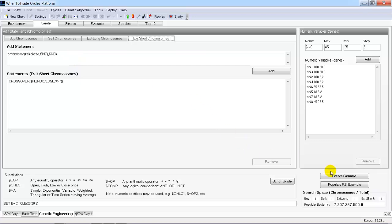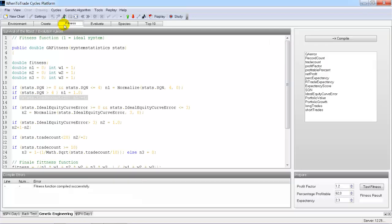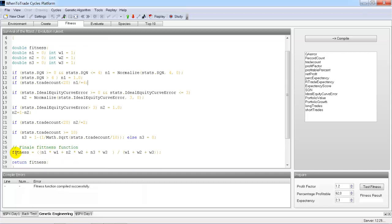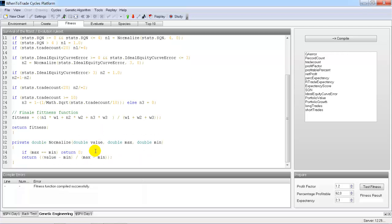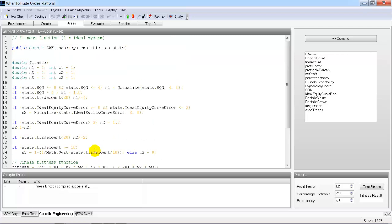We feed this in as our population, create the genome, and define our fitness criteria: the System Quality Number should be as high as possible; if the trade count is below 20, we penalize the SQN; we want an ideal equity curve, so the lower the error the better the fitness; and the higher the trade count, the better the value. We get a total fitness evaluation based on these three parameters.